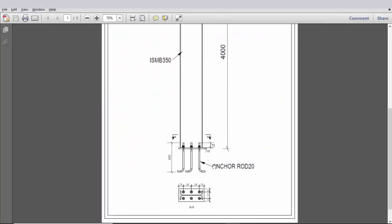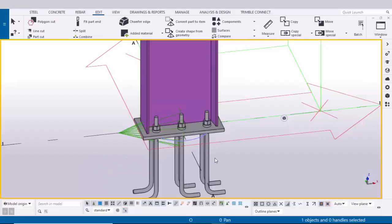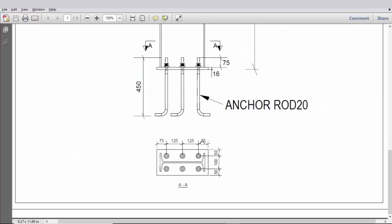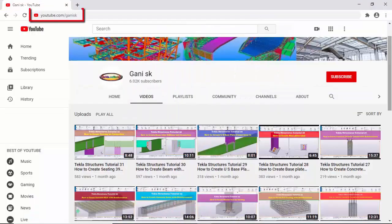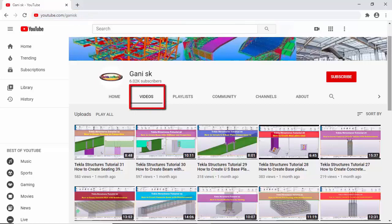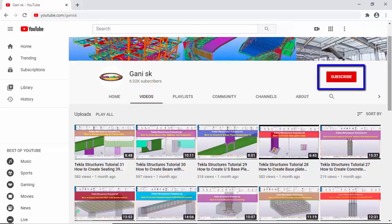That's it about how to create a column with base plate in Tekla Structures. If you like this video please like it and share it. If you have any doubts please comment below. For more Tekla Structures related videos please go to my channel at youtube.com/ganeshkv. I will quote this link in the description. Under Videos you can find many Tekla Structures related videos. Please click the Subscribe button for notifications when new videos are uploaded — thank you.